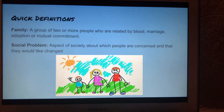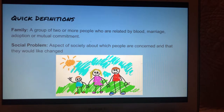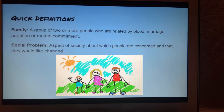Some quick definitions important to know are what a family is and what a social problem is. A family is a group of two or more people who are related by blood, marriage, adoption, or mutual commitment. A social problem is an aspect of society about which people are concerned and that they would like to change.